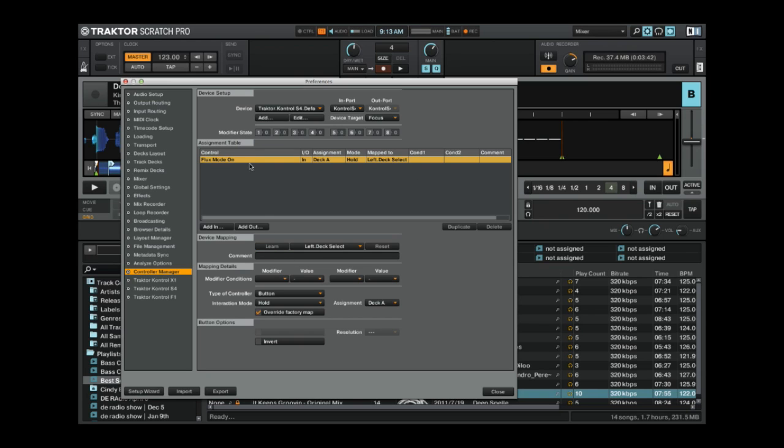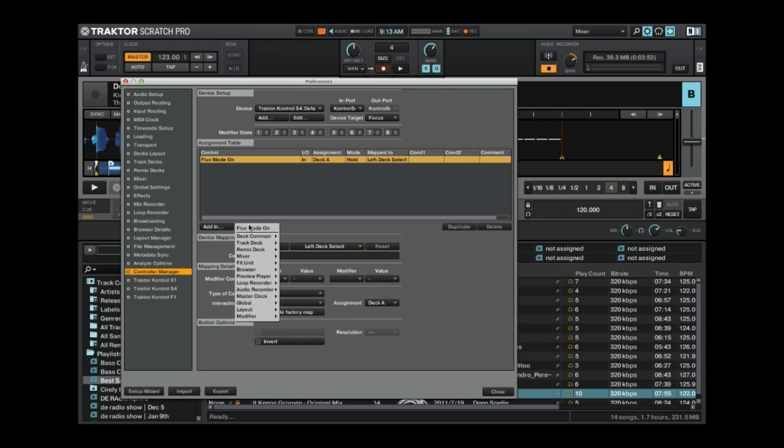This is only turning it on, we've got no light feedback, so we need to set an add out, which basically means it's sending information out from Traktor, which is the details about the lights. Now, while this is still highlighted, if we click add out, it automatically offers us, at the very top of the list, the flux mode on button, so it knows what's going on.